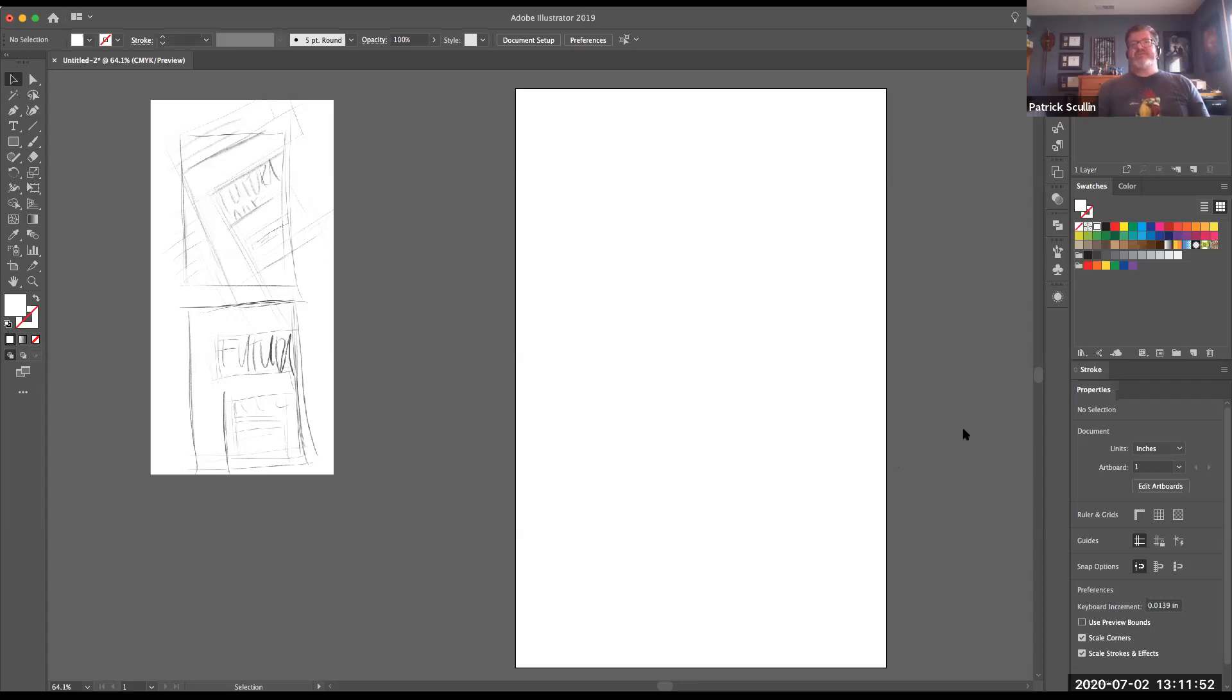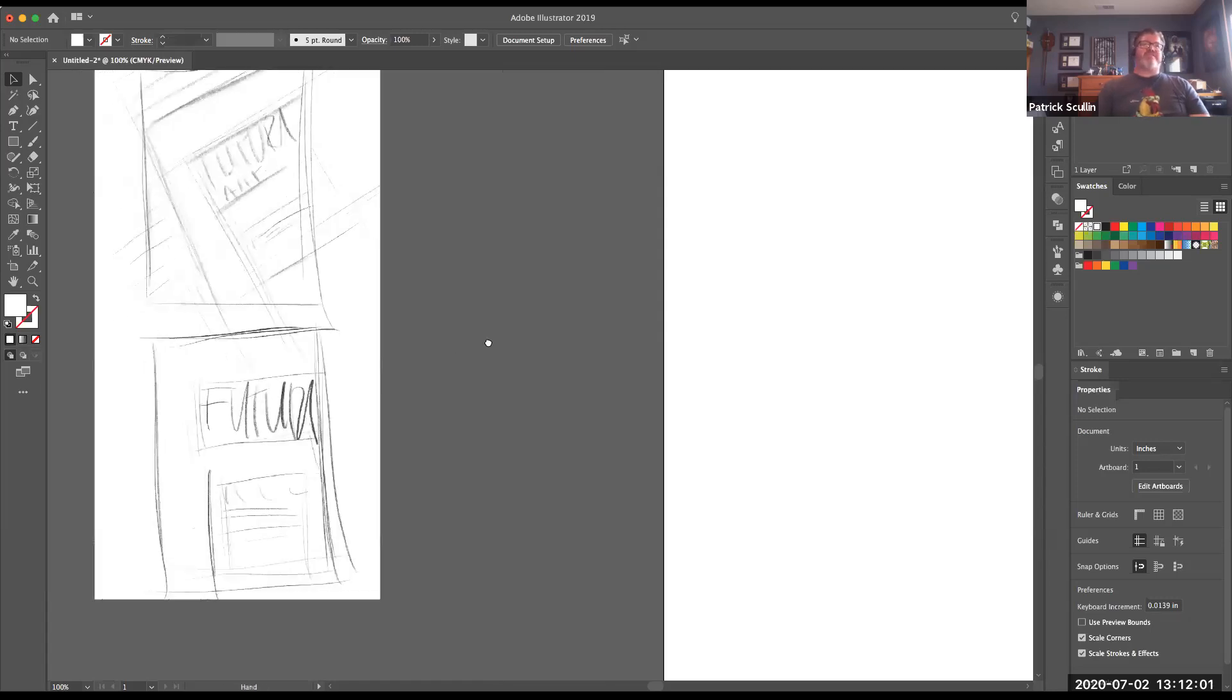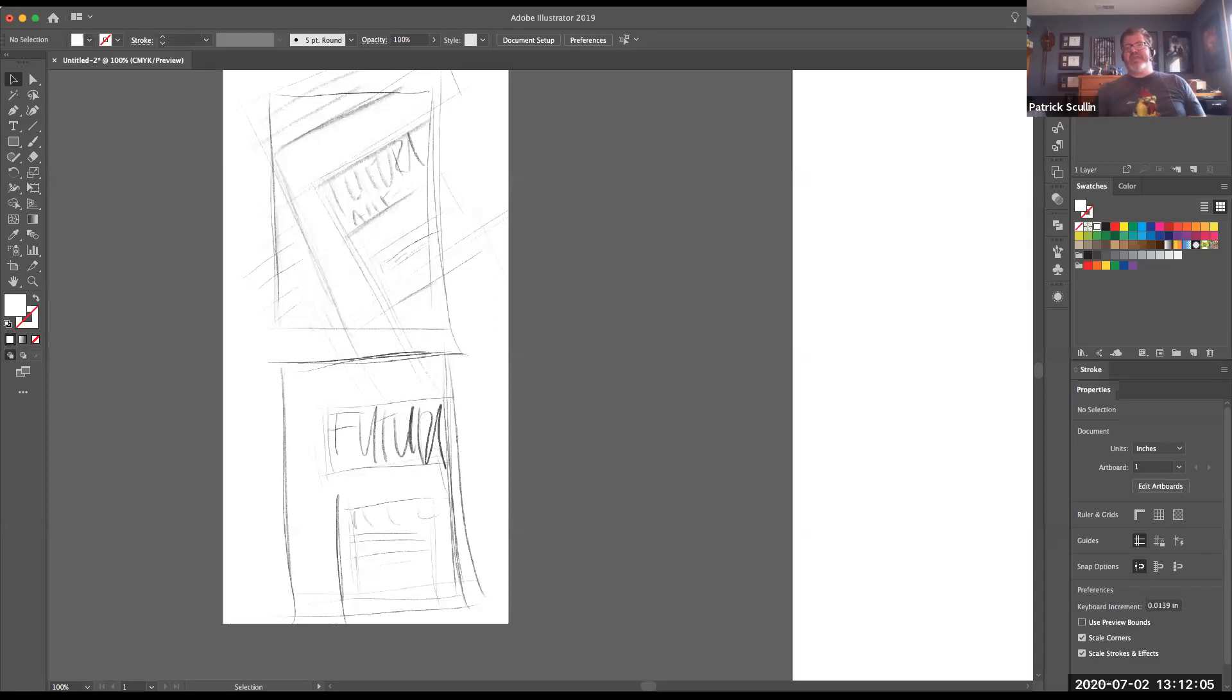Now this is an 11 by 17 inch document or a tabloid size document that I have created inside Illustrator and I have a couple sketches here that I'm using to kind of plan ahead and design what my poster could look like.